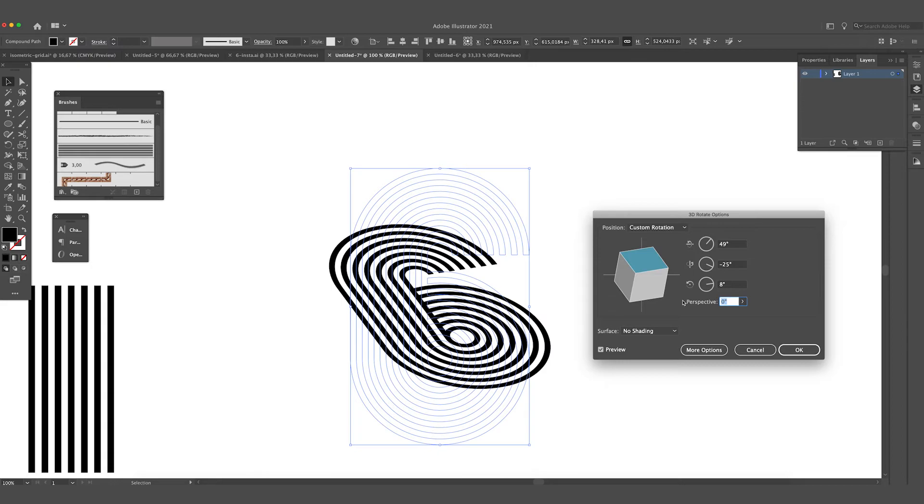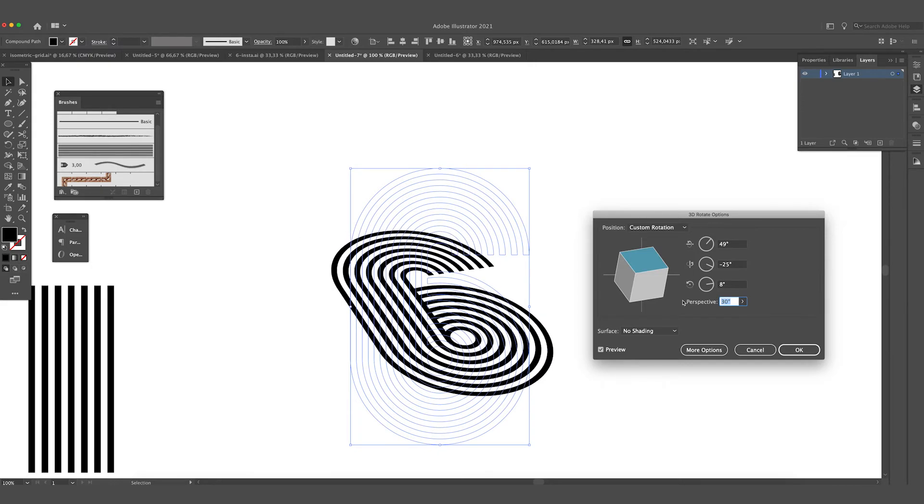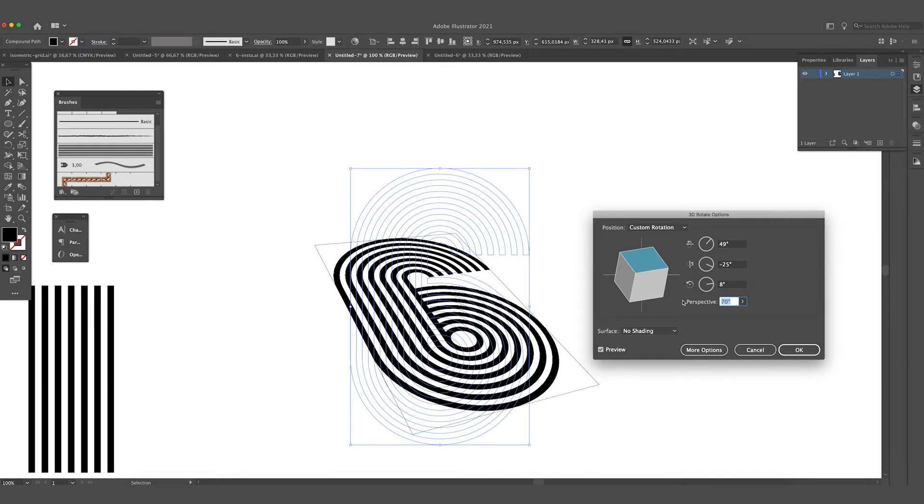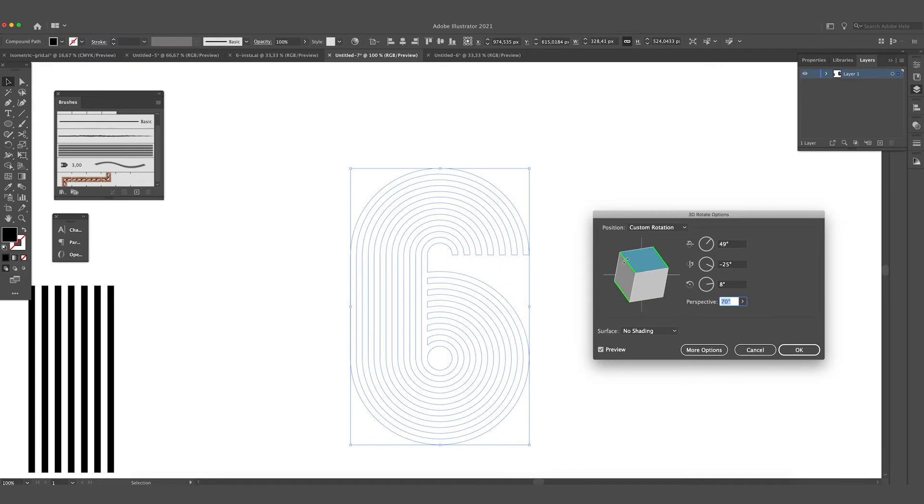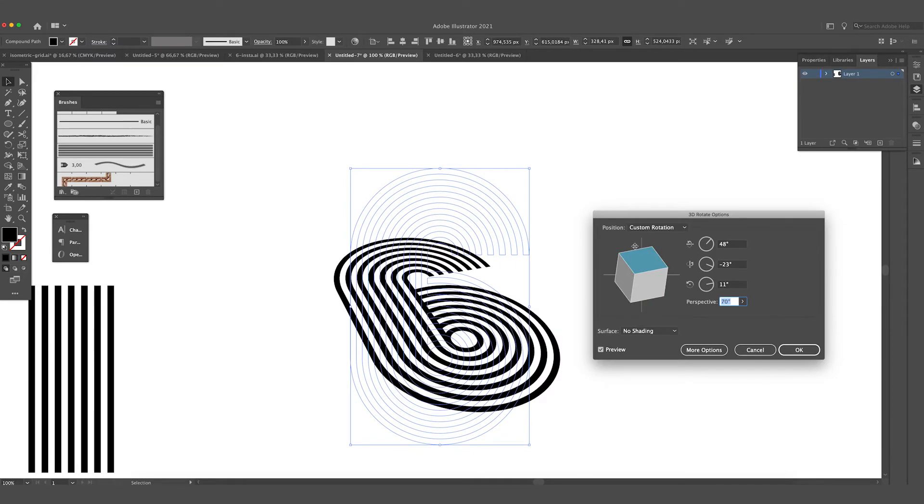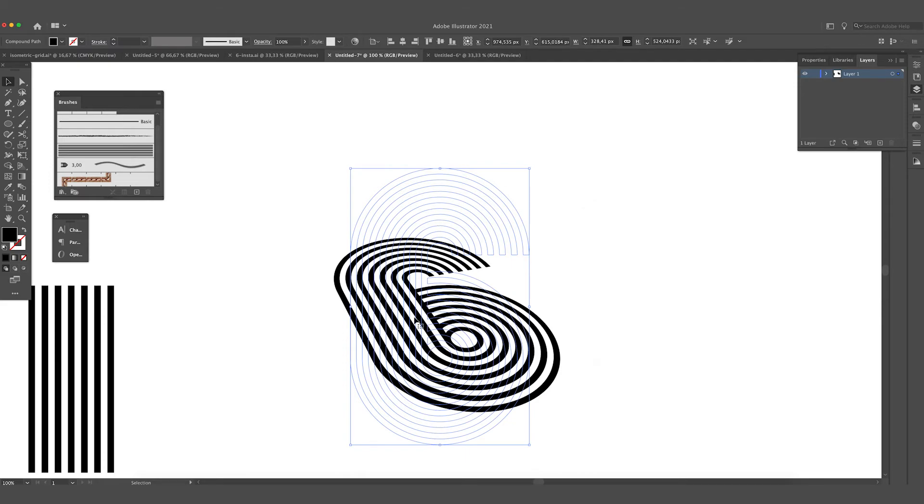the perspective over here. So we are going to set this to 70 I think, and drag this a little bit more to the left. Yeah, this looks quite nice. Press OK.